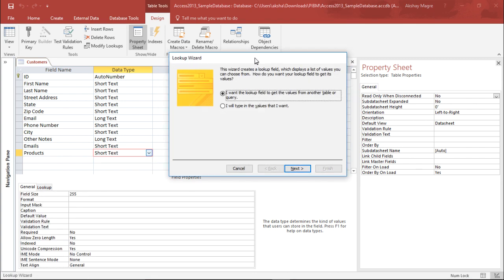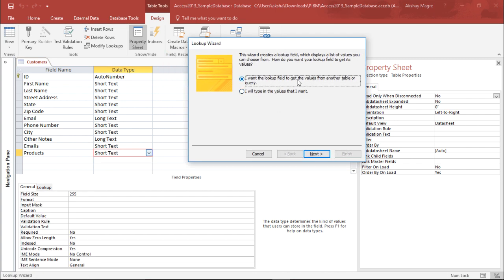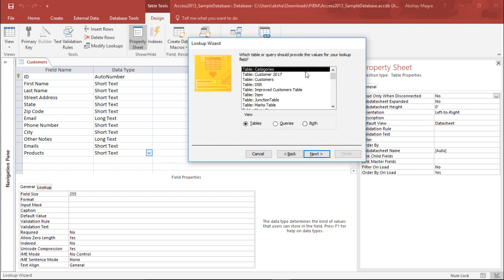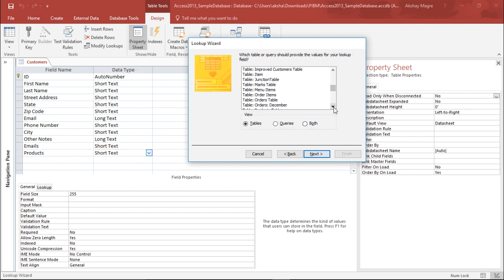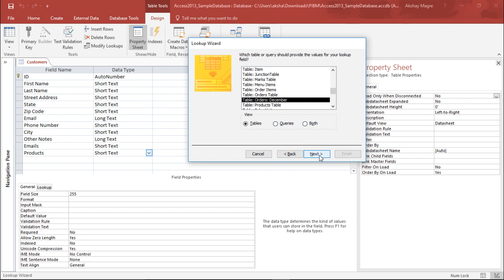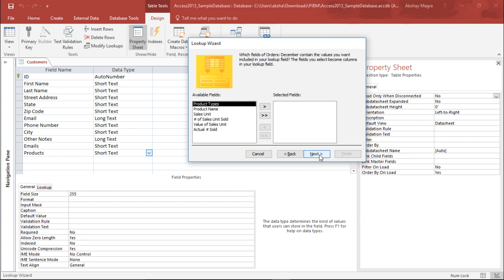From this lookup wizard, I will say that I want the lookup field to get the values from another table or another query. I will select the first option. I simply hit next. Now it is asking me from where you want that order product table to get from. I say I want this table as my reference. I simply hit next.